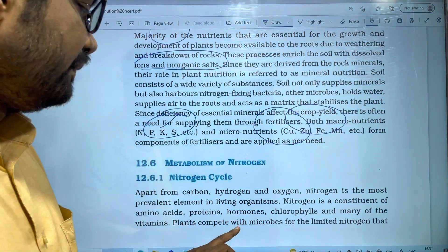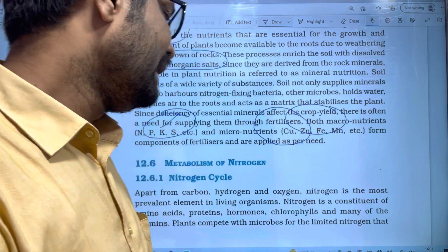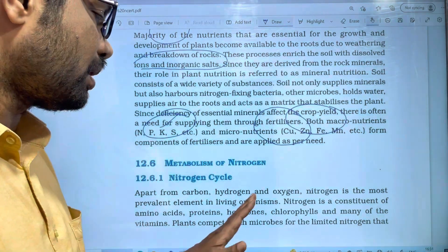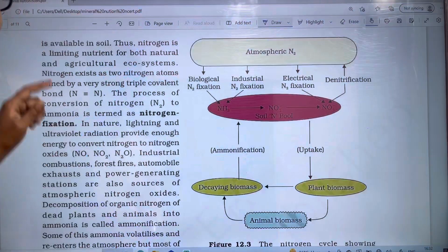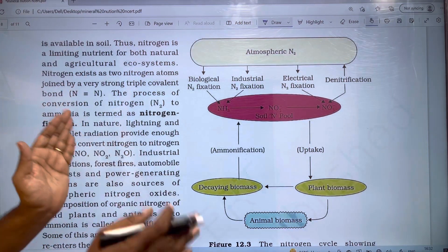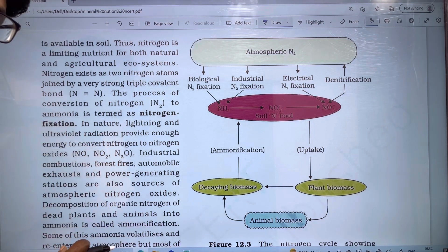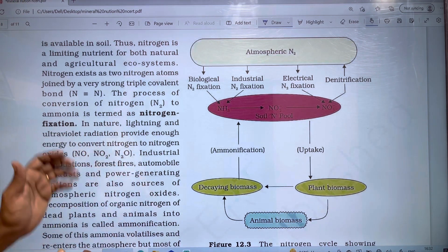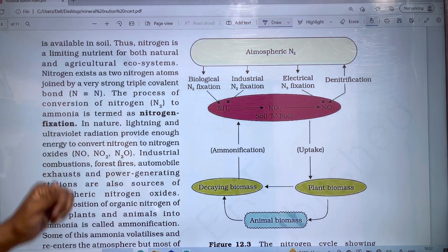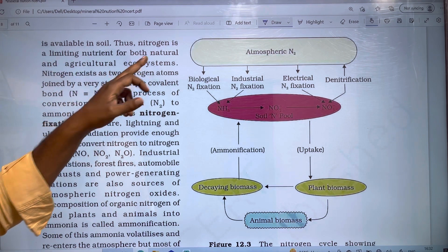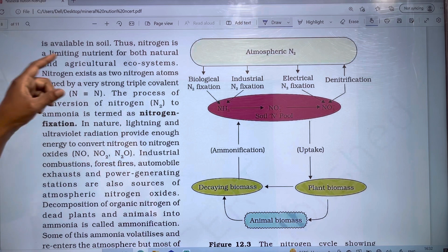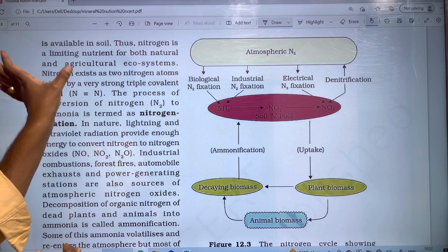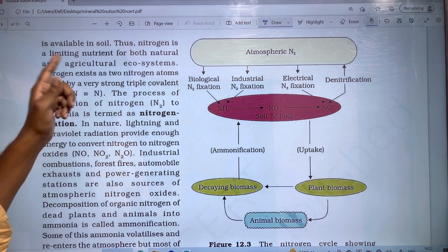Plants compete with microbes for the limited Nitrogen available in soil. Nitrogen is a limiting nutrient for both natural and agricultural ecosystems.